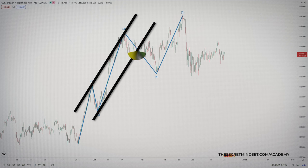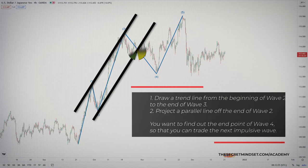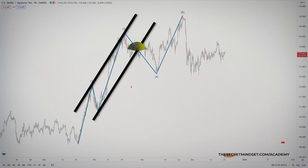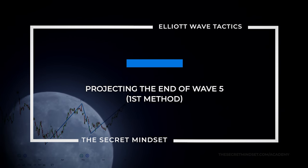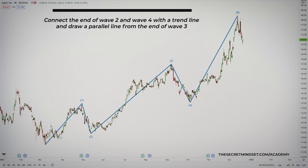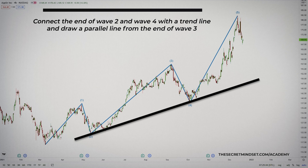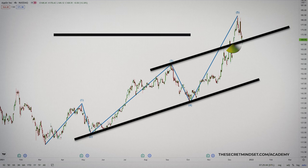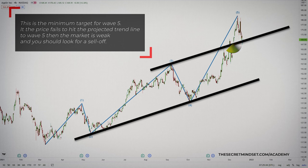As soon as wave 3 has finished, you can draw a channel connecting the end of wave 1 and wave 3 with a trendline and drawing a parallel line from the end of wave 2. By doing this, you can project a target for wave 4. Keep in mind that normally the baseline from wave 3 will be broken slightly by the price action of wave 4. If wave 4 doesn't come near the baseline at all, this is a sign of a strong trend. So, you draw a trendline from the beginning of wave 2 to the end of wave 3 and project a parallel line off the end of wave 2. As soon as wave 4 has finished, draw a channel connecting the end of wave 2 and wave 4 with a trendline and draw a parallel line from the end of wave 3, projecting upwards to wave 5. This is your target for wave 5. An extended wave 5 would push higher. If the price fails to hit the projected trendline to wave 5, then the market is weak and you should look for a sell-off.